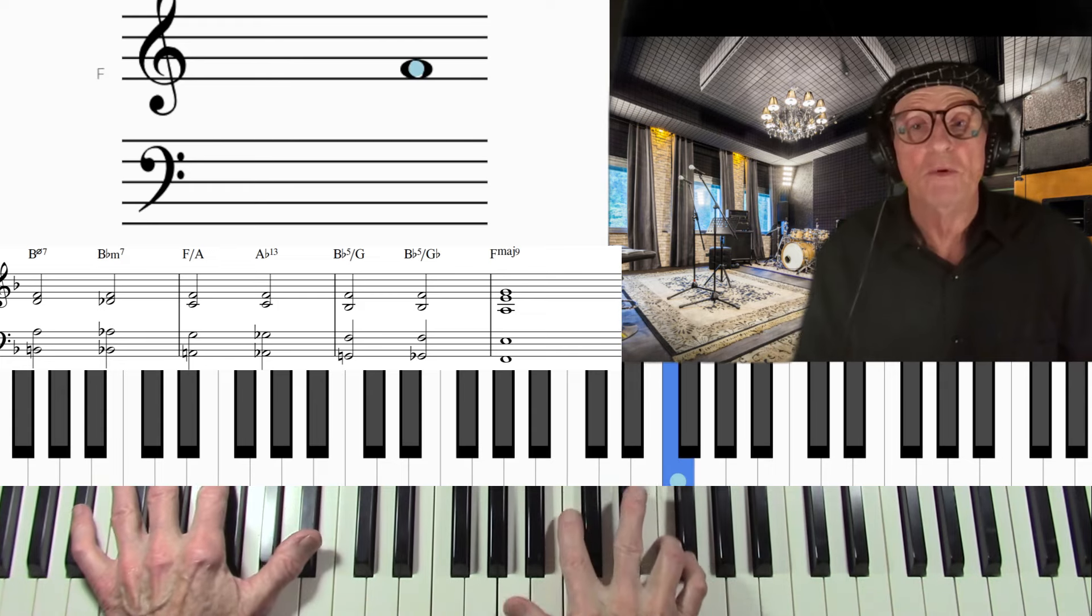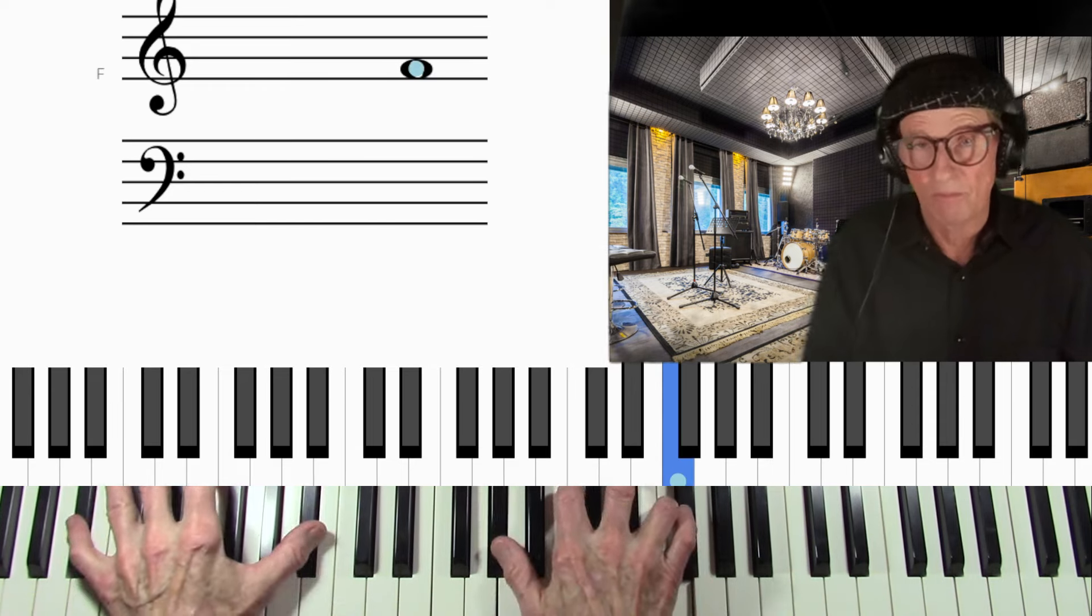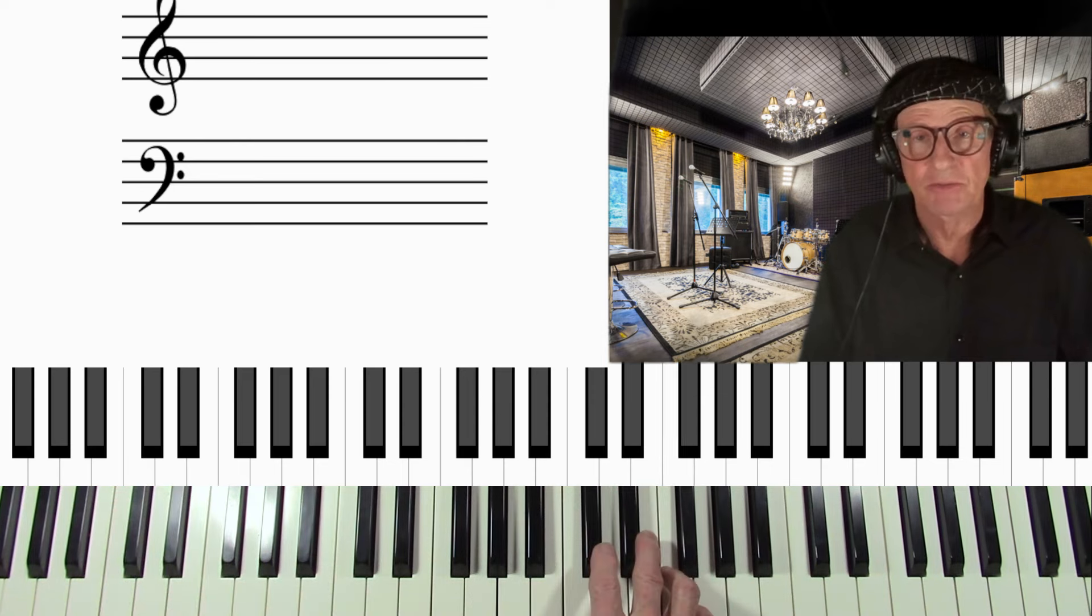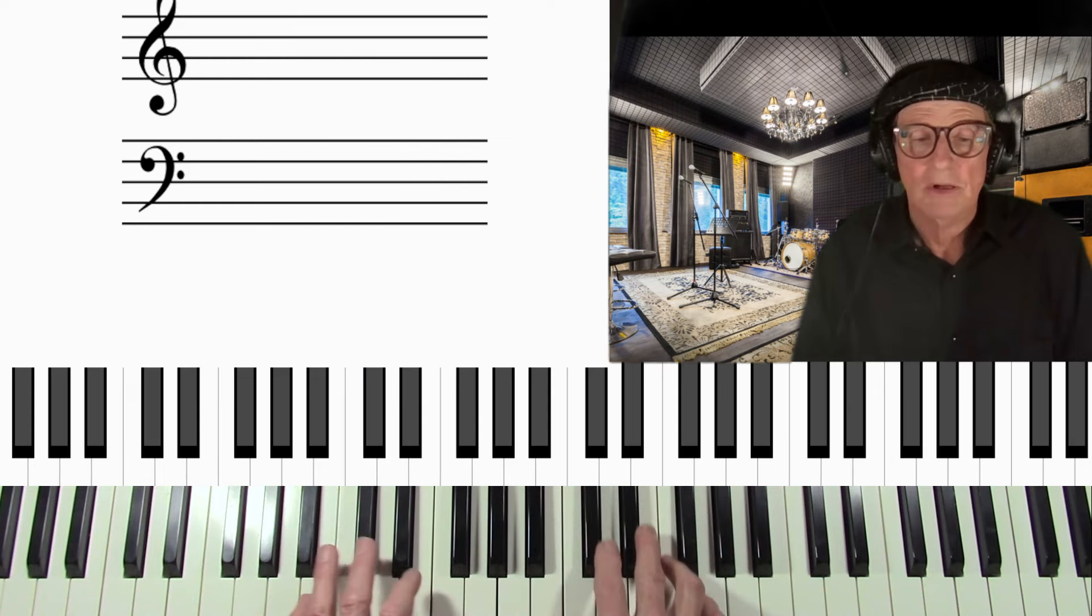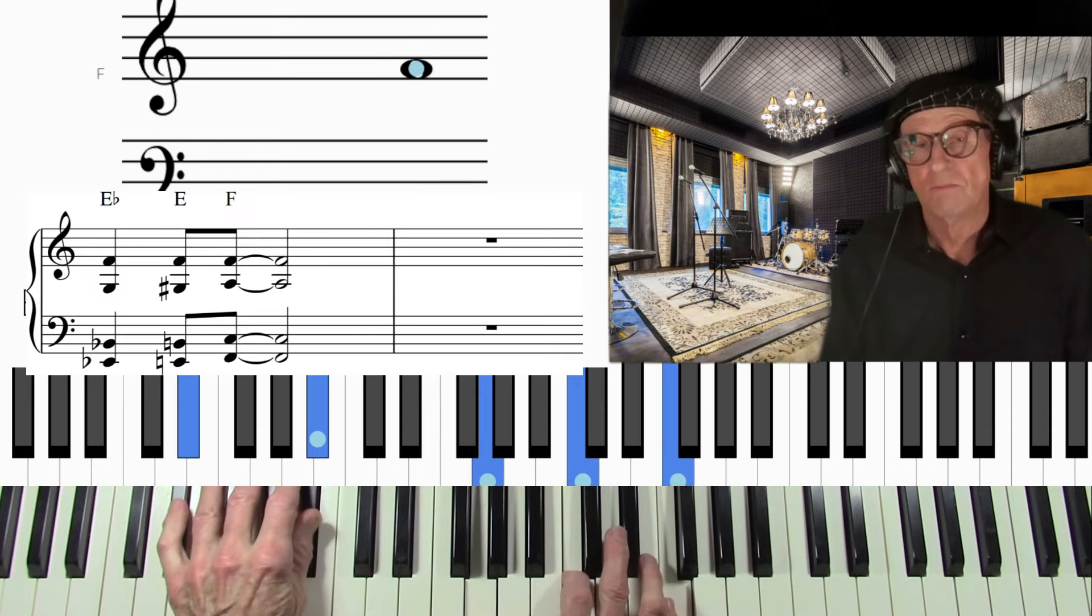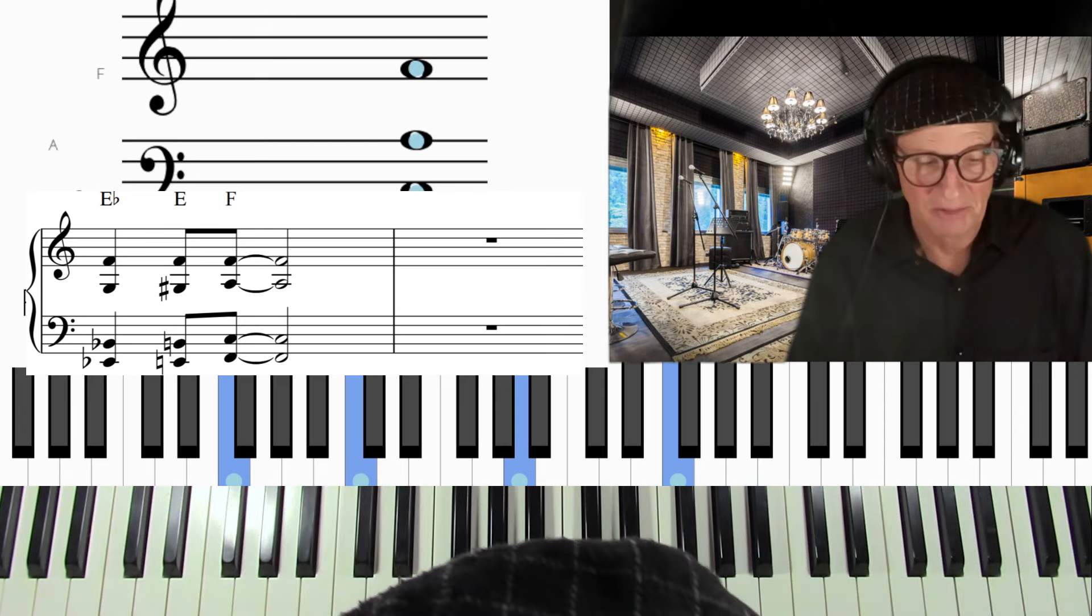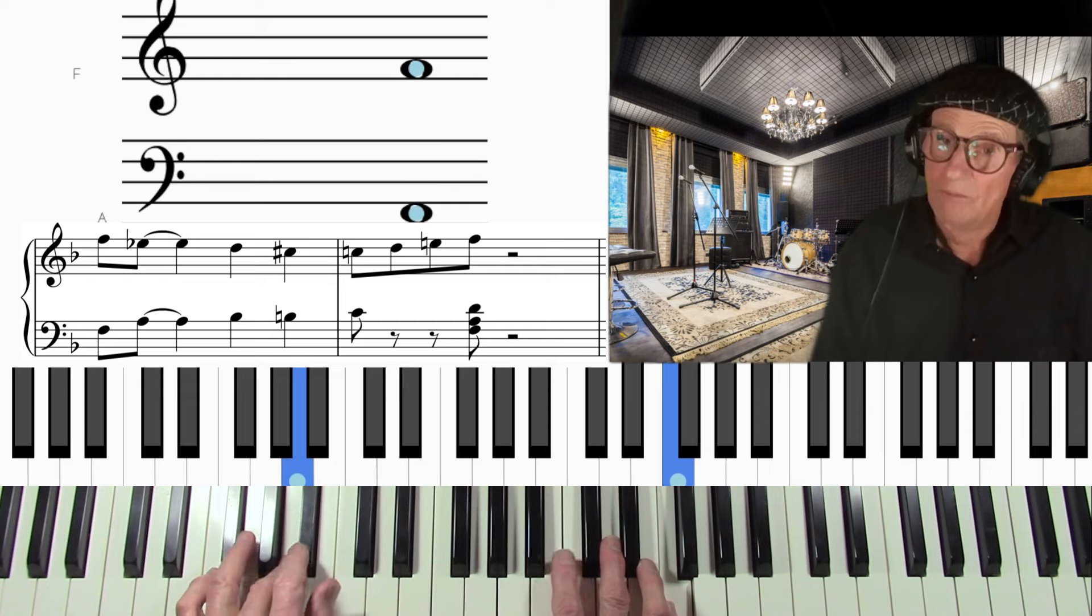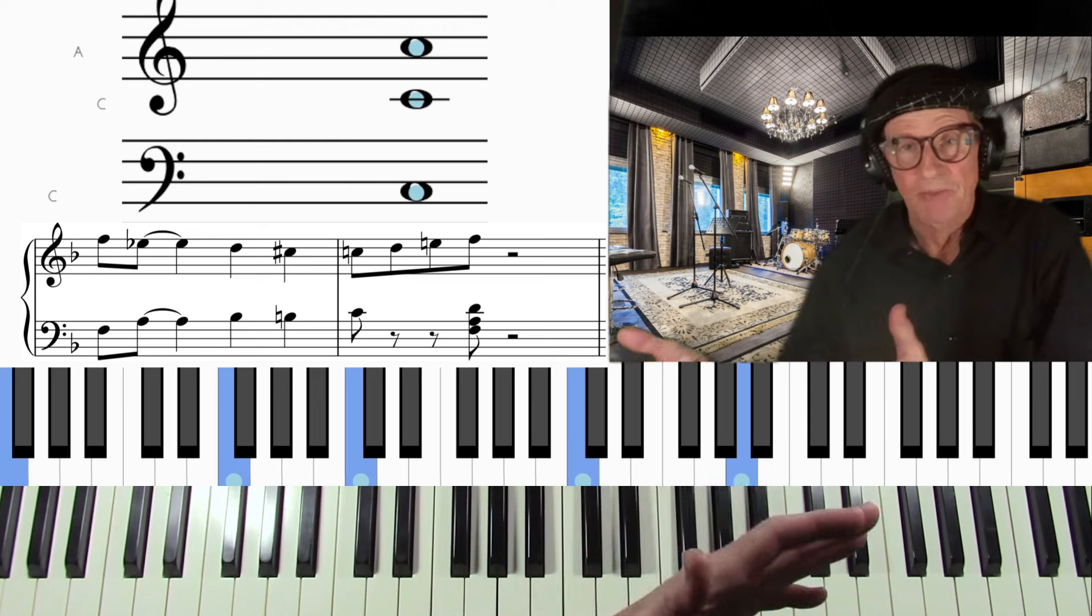Now, another one would be just to go the half step below the root, or a whole step below the root. We're in F now. Very simple and effective, right? Another one would be, like I said, up the scale.